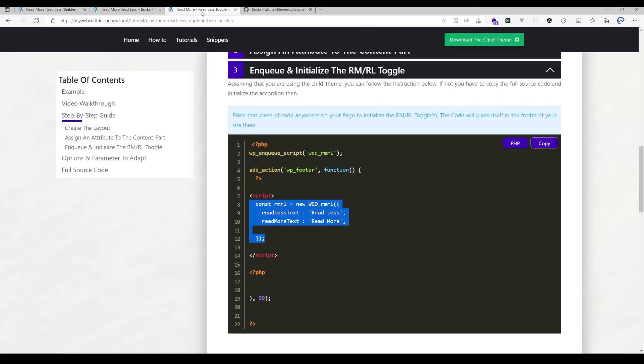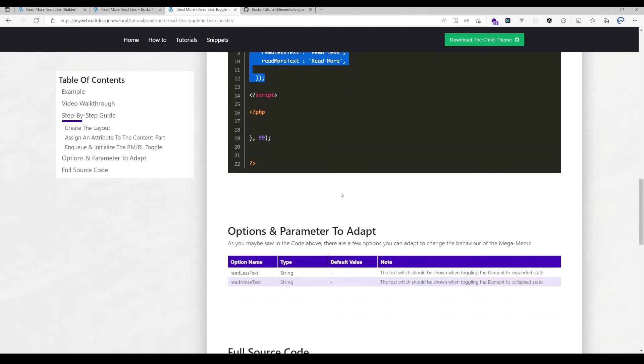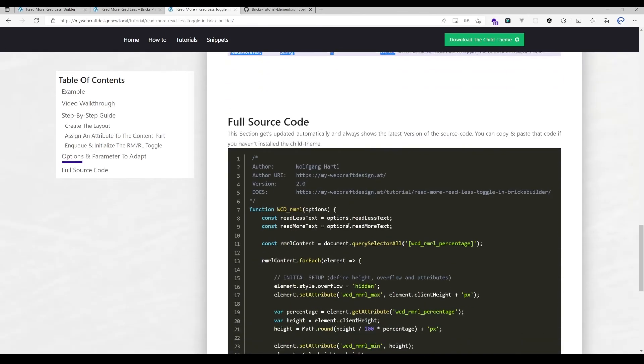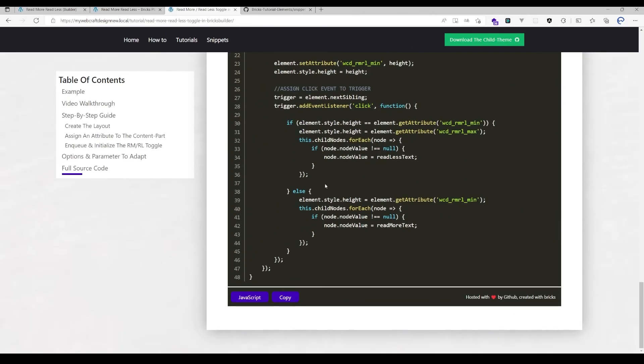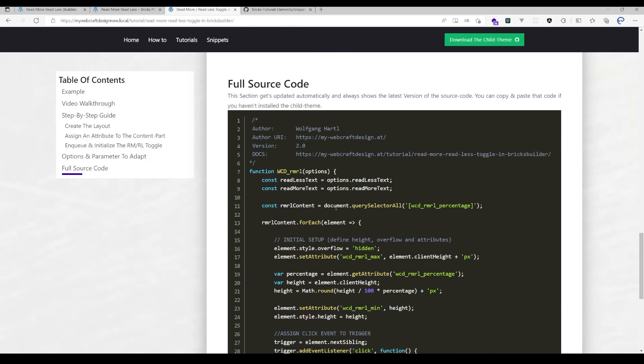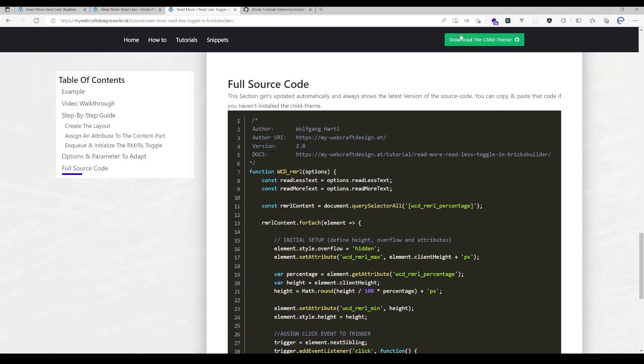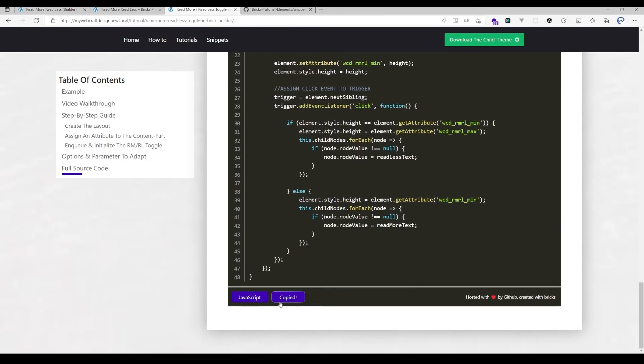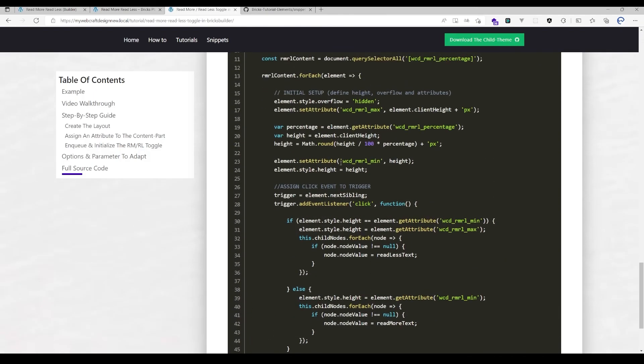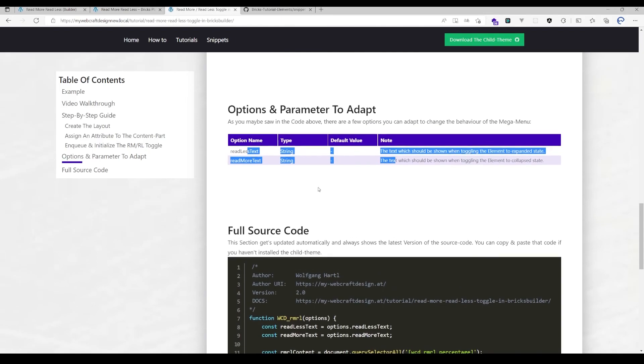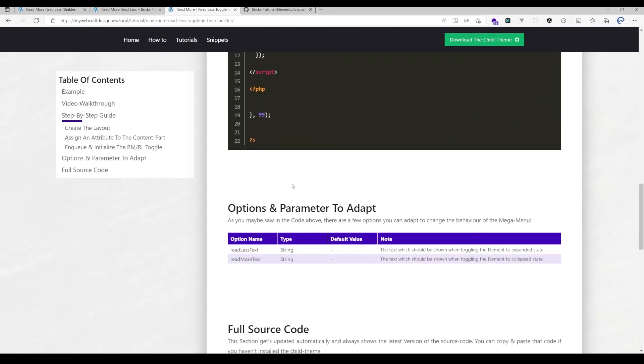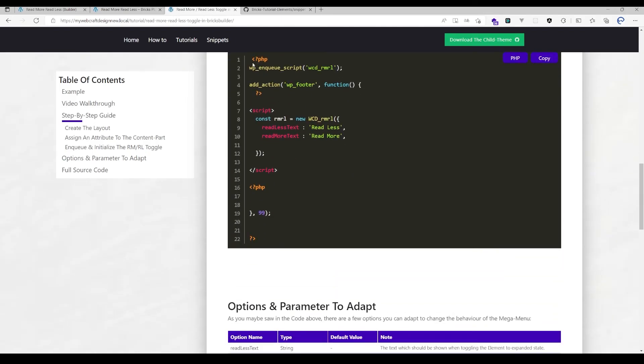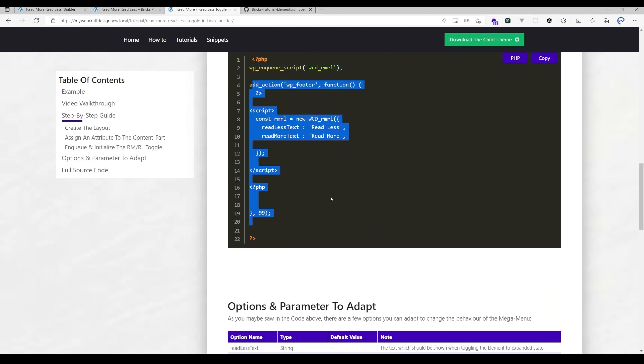That's it. There's also a list of options available in all tutorials. If you don't want to use the child theme, you could just copy that source code here, remove that line, and initialize it.